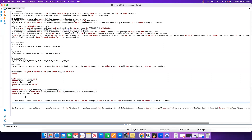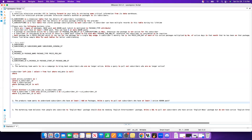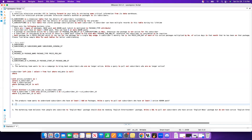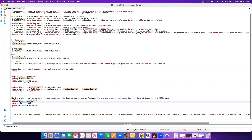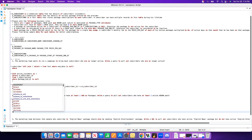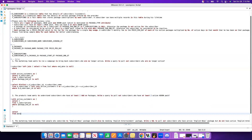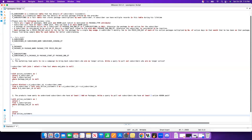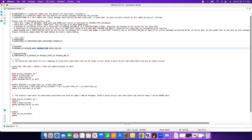The second question: the product team wants to understand subscribers who have at least two add-on packages. Write a query to pull out the subscribers who have at least two active add-on packages. Here again we can use a CTE. I'll copy the active customers CTE from above and get all four columns. Once we have all four columns, we want to see which customers have more than two add-on packages.